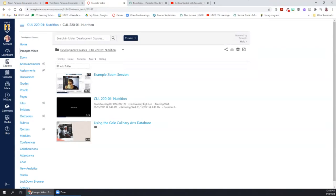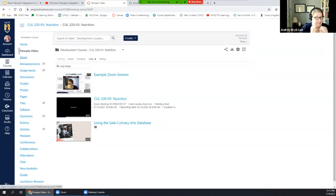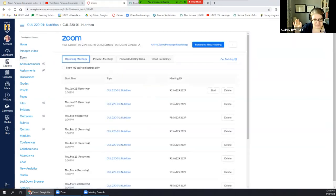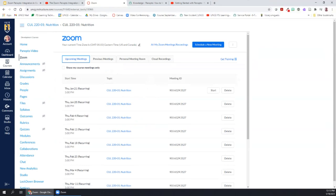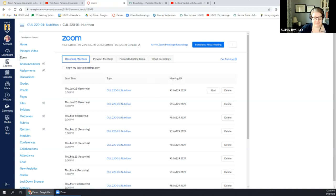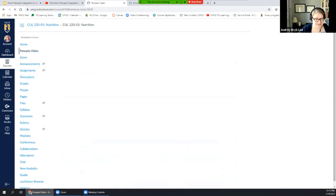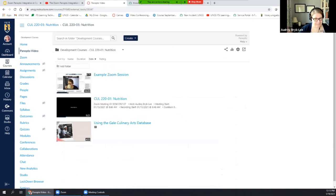All of this is through Canvas — Canvas establishes the connection for us. If you go to zoom.uncg.edu and schedule a meeting for your department, that's not going to automatically appear in Panopto. It only works for sessions you schedule through Canvas. Once set up, your Zoom sessions will start appearing in Panopto as you record them.